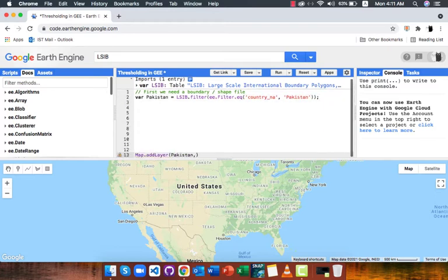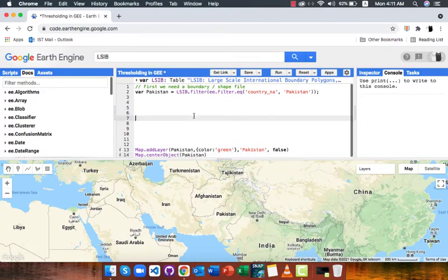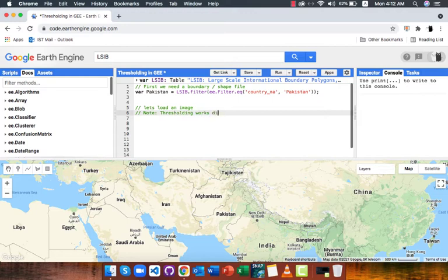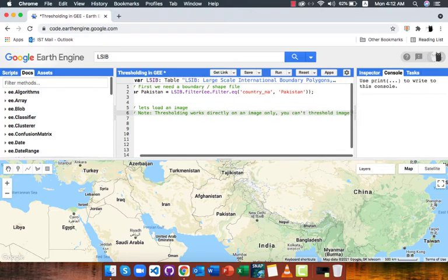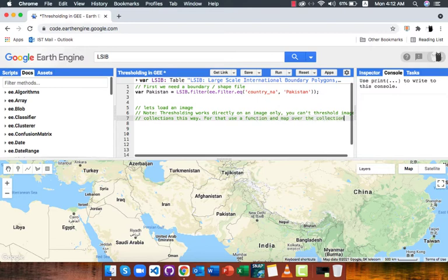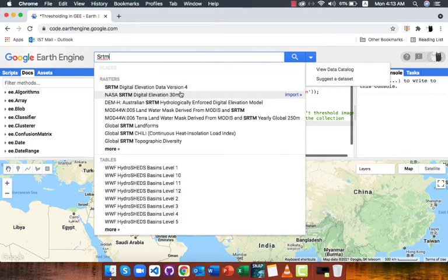Next, I will add Pakistan polygon to map and set it as center. After that we need an image. Remember that thresholding only works with an image. For image collection you need to create a new function and map that function over the image collection. I will load SRTM 30 meters image and clip it using my study area polygon.